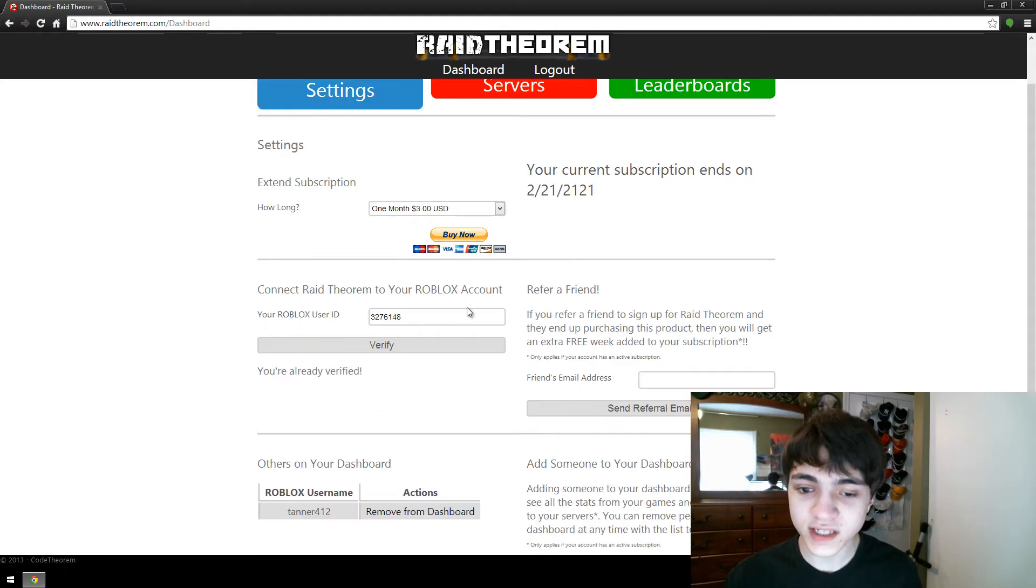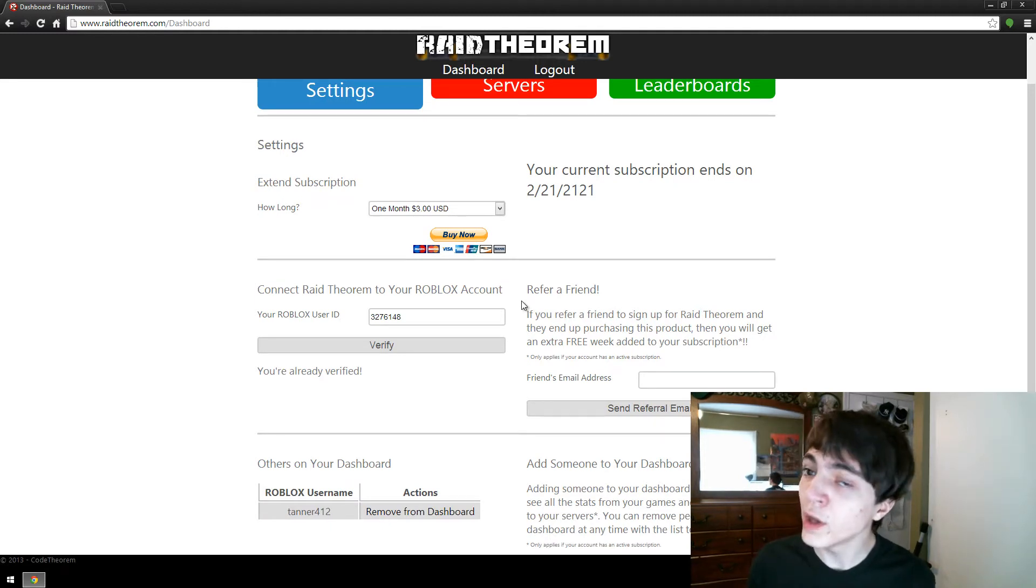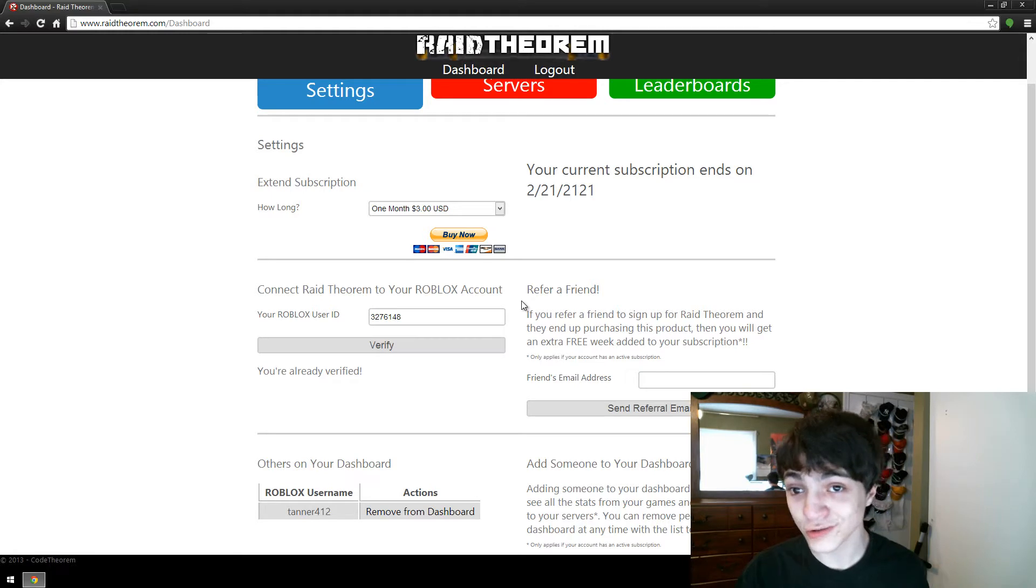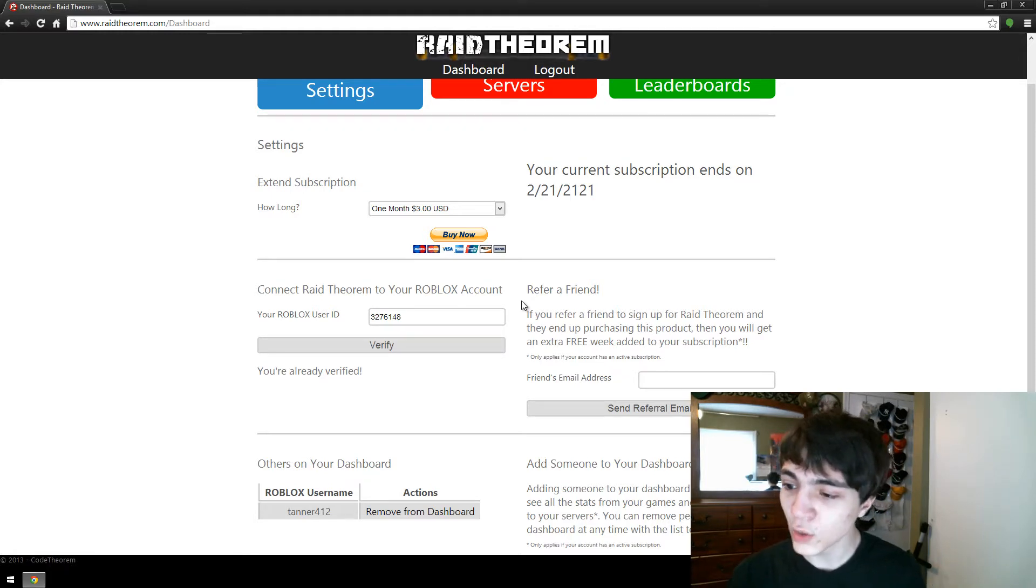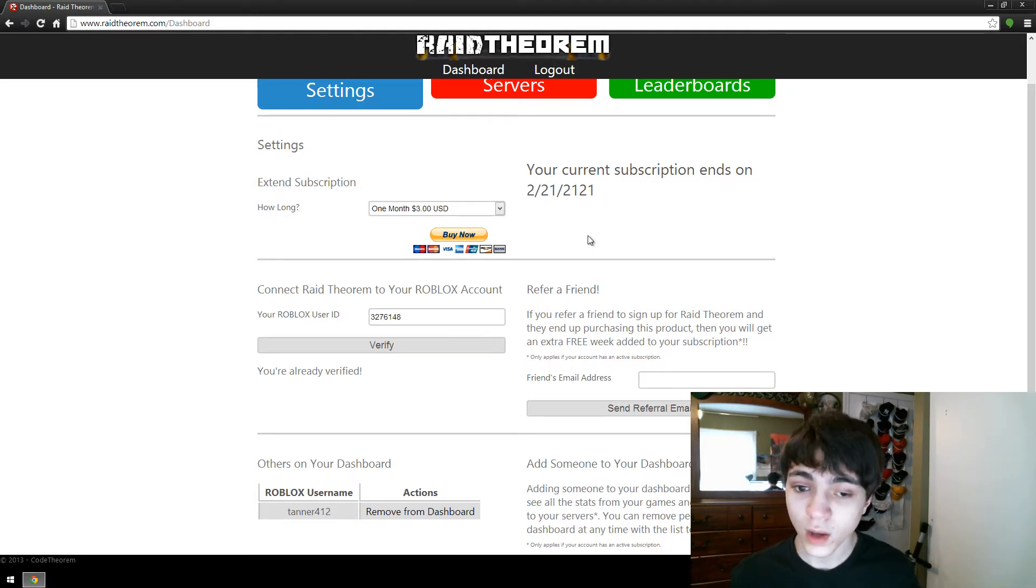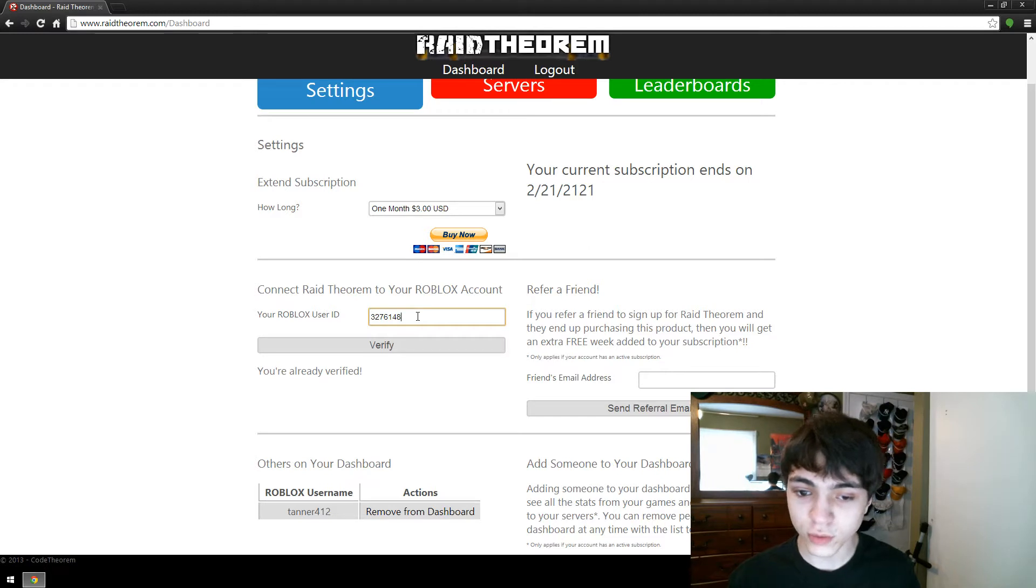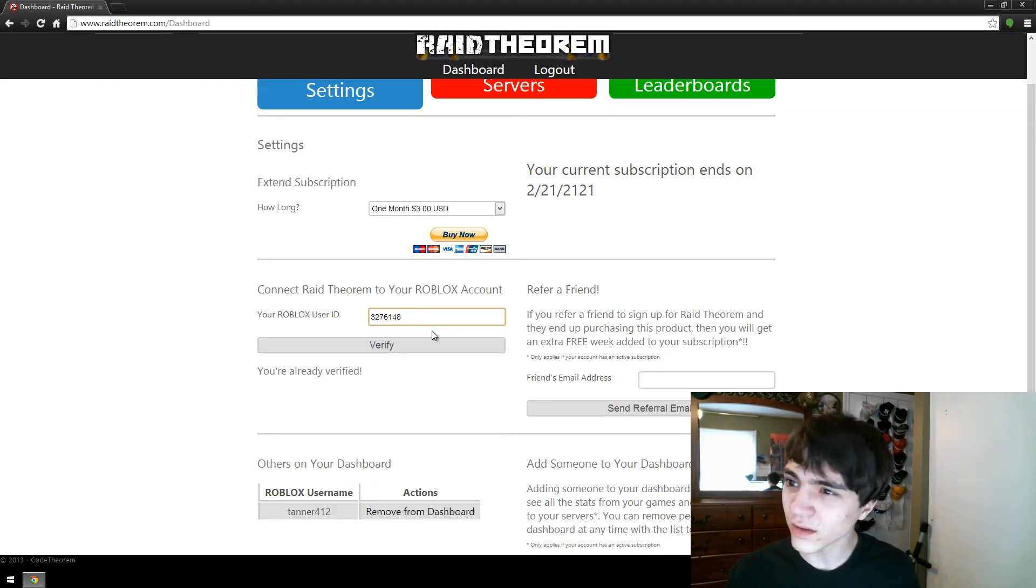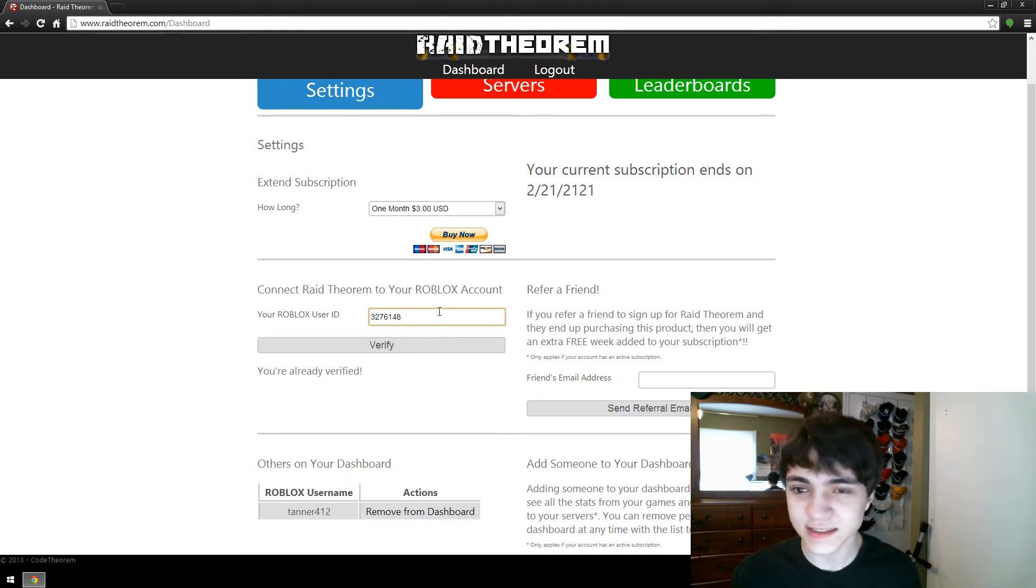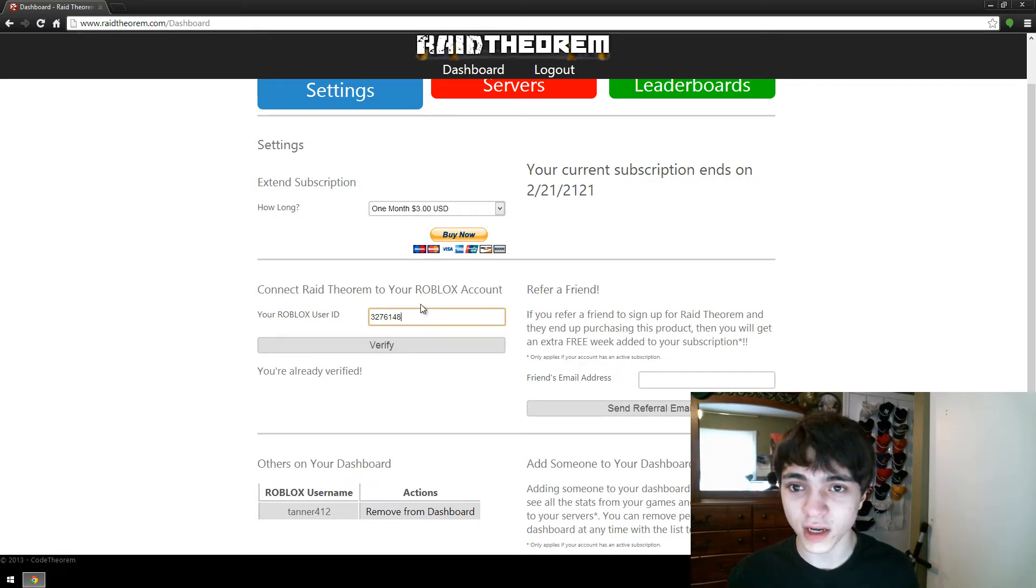Now in this settings, in order to use Raid Theorem, Raid Theorem has to know what your Roblox account ID is, so that it knows what places where the Raid Theorem model is put in, what places should you be getting data for, and what places should you be able to control. Well to do that, you'll put in your Roblox user ID. But your user ID, that's not your username, because 3276148, that's not my Roblox username. So how do you get your Roblox user ID?